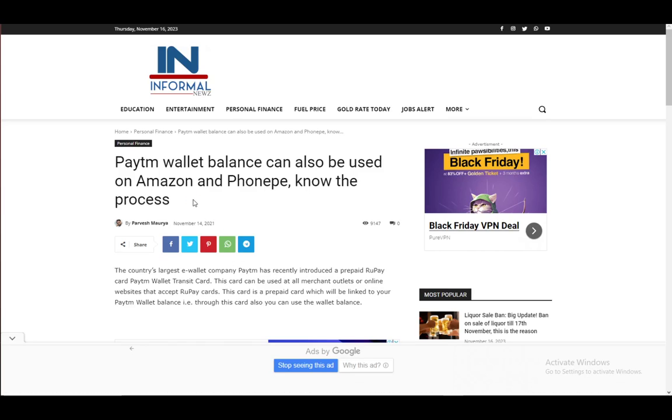Hey everybody what is going on, I hope you're all doing well and welcome to another tutorial video. In this video I'll be shortly explaining how you can use Paytm money balance in your Paytm wallet to buy stuff off of Amazon.